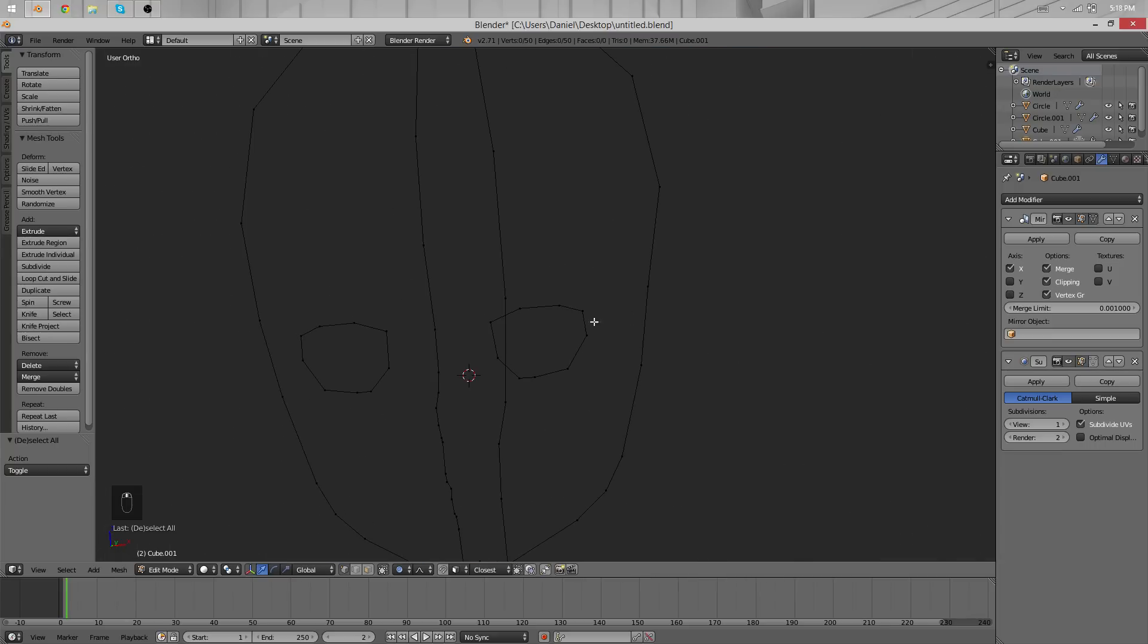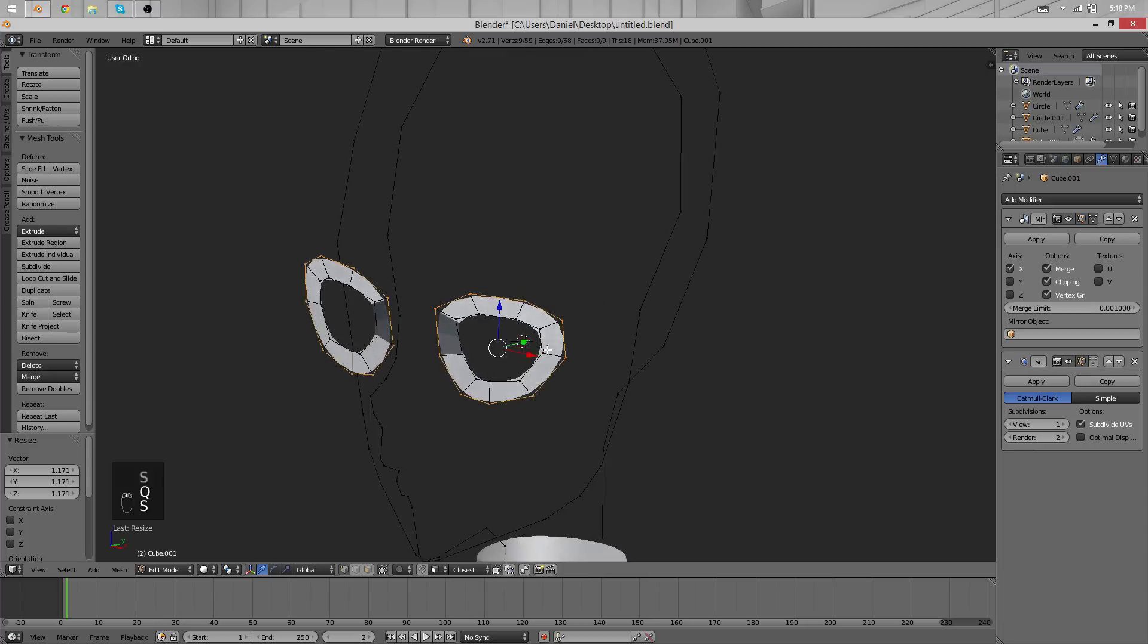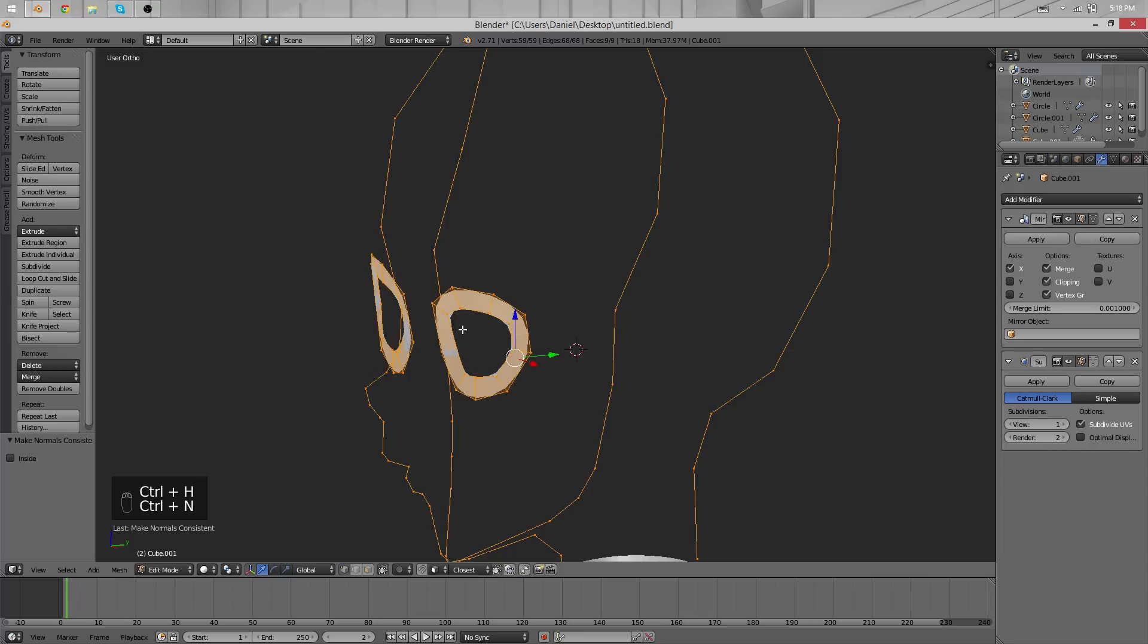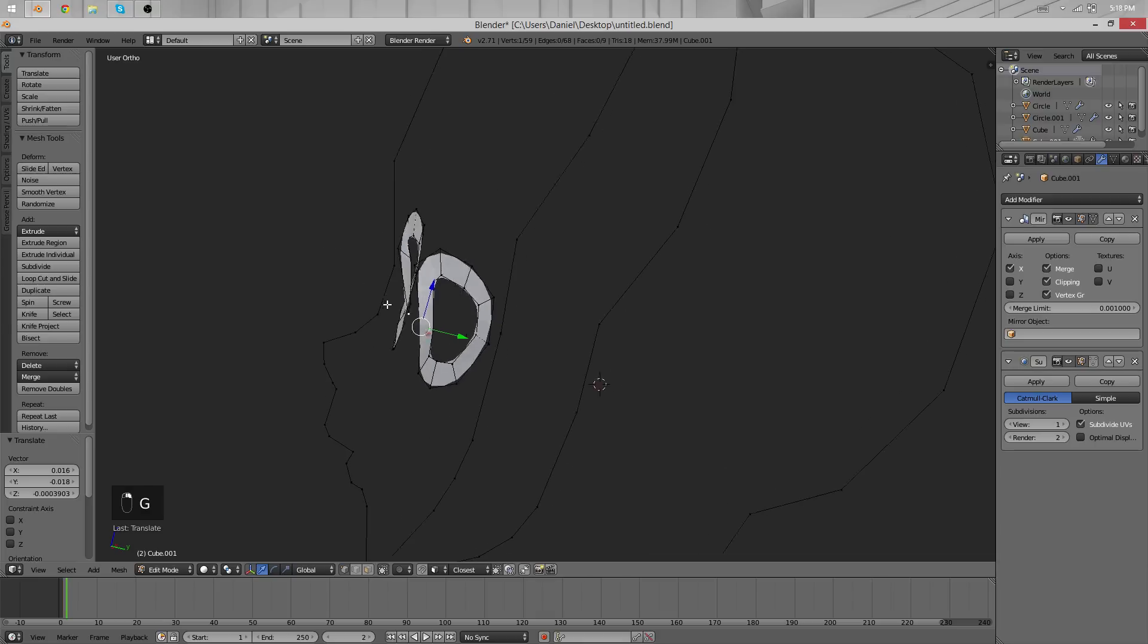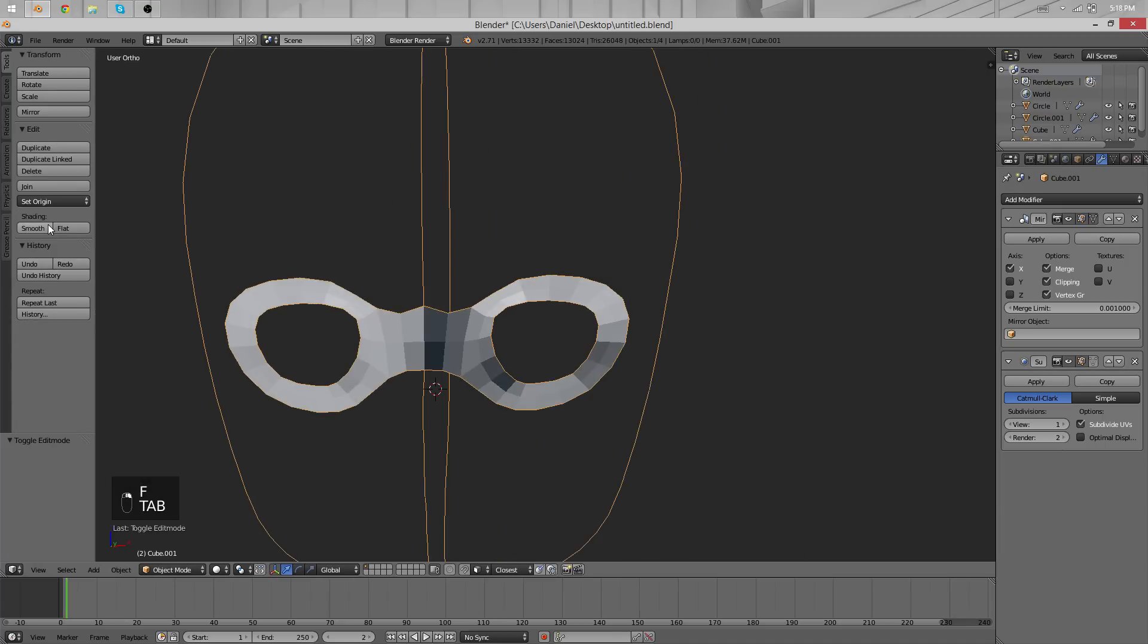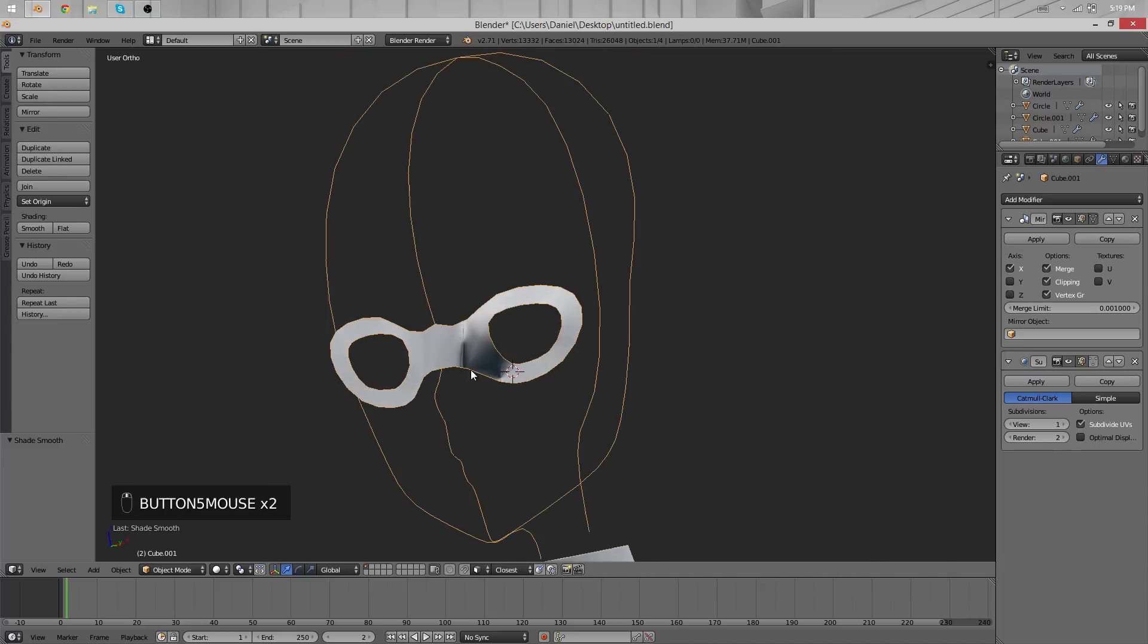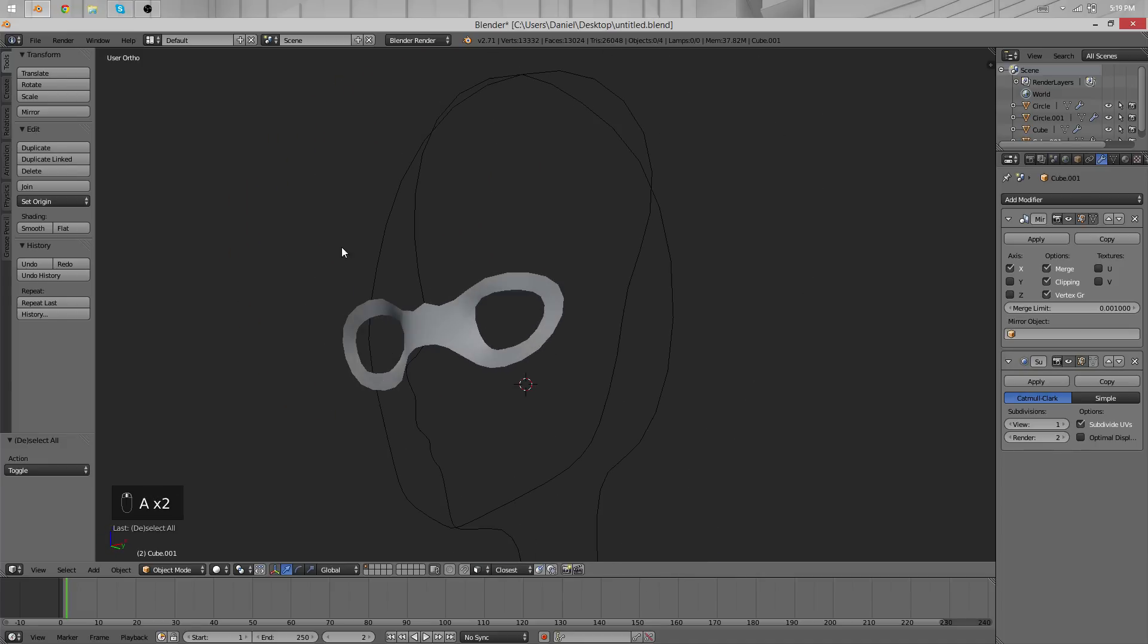I'm going to start by extruding the eye. Make sure not to be in proportional editing mode. With Ctrl+N you can recalculate normals—don't forget to do that if you have trouble with shading. That issue came up quite often. Use F to fill things. You can also set it to smooth. By the way, I think the normals were incorrect, so I recalculated them again and now it's fixed.